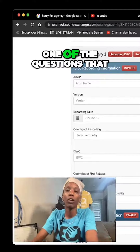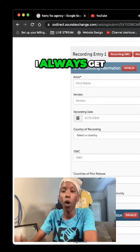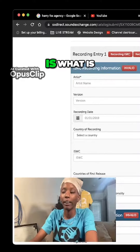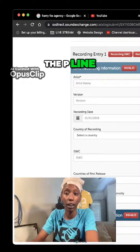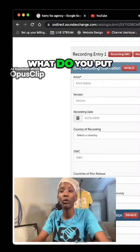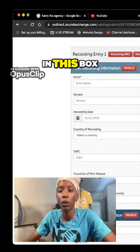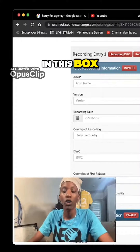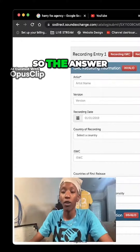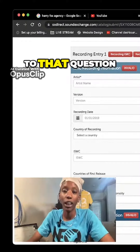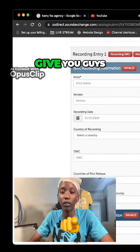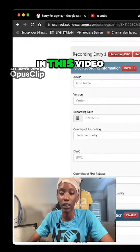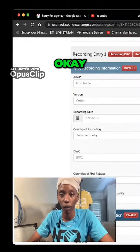One of the questions that I always get is: what is the p-line? What do you put in this box? The answer to that question I'm going to give you in this video.